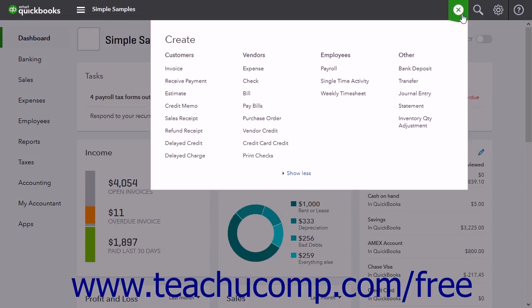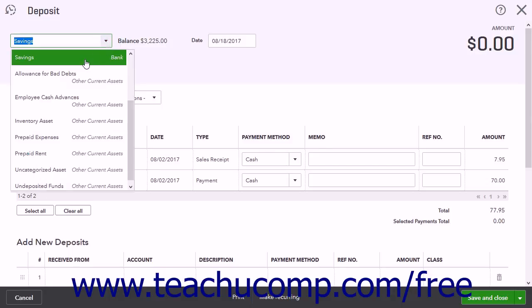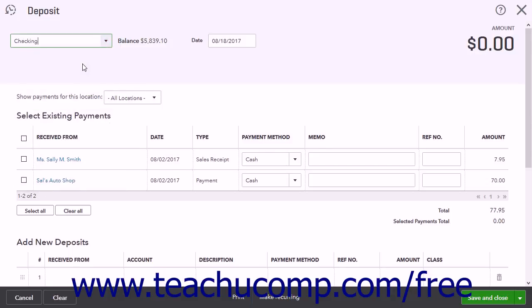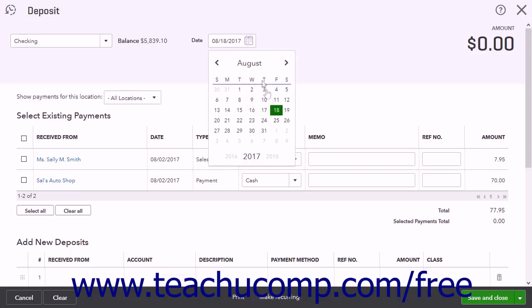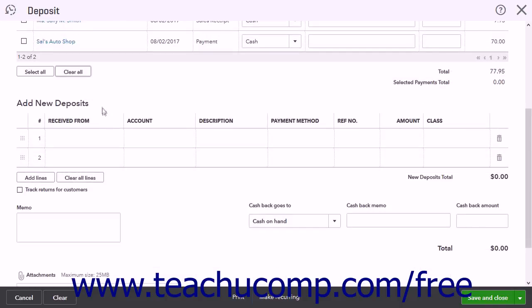To create a capital investment, click the Create button and select the Bank Deposit link under the Other heading. In the Deposit To drop-down list, select the account into which you are depositing the money and enter the date into the date field.